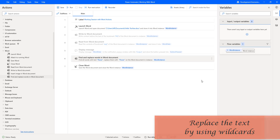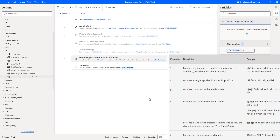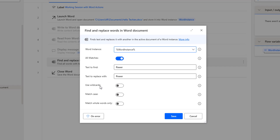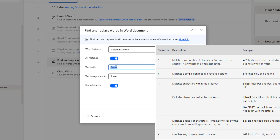Now we will go to the third scenario: replacing text using wildcards in a Word document. The wildcard characters available include asterisk, question mark, square brackets, exclamation mark, hyphen, and hash. These are all the characters we can use as wildcards. In the Find and Replace Words in Word Document action, there is a Use Wild Cards parameter. When disabled, wildcard characters are not used; when enabled, wildcards can be inserted in the Text to Find field. The asterisk matches any number of characters — for example, 'WH*' will find 'what,' 'white,' and 'why,' but not 'watch.'